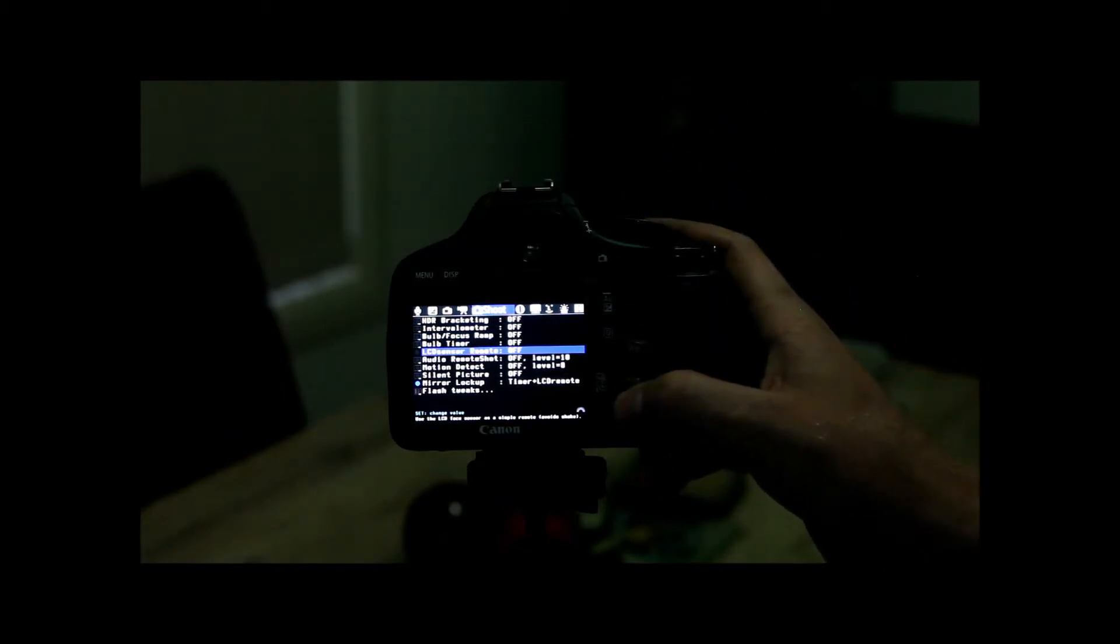Just go into your Magic Lantern menu, in your shooting menu, notice down the bottom we've got all these options.